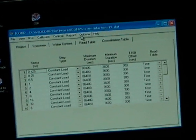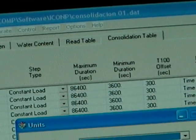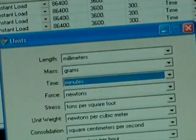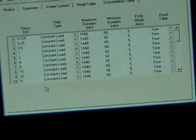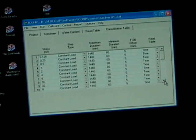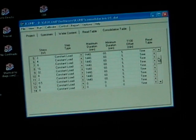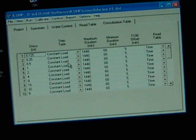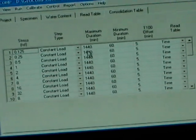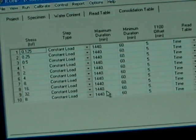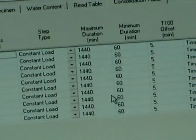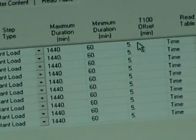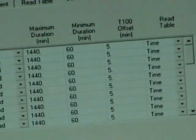I'm going to change the time back to minutes. So we have our load and unload. We're doing 12 increments, going all the way to 32 TSF. This is in English units. This is constant load. My maximum duration is 24 hours, my minimum duration is one hour, and I have five minutes for secondary.